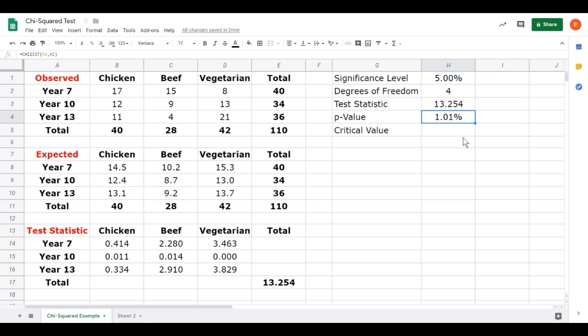So it's below our 5% significance level. That means we would reject the null hypothesis in this case, the fact that these two variables, choice of lunch and year group of student, are independent. We would reject that and assume that they are not independent.